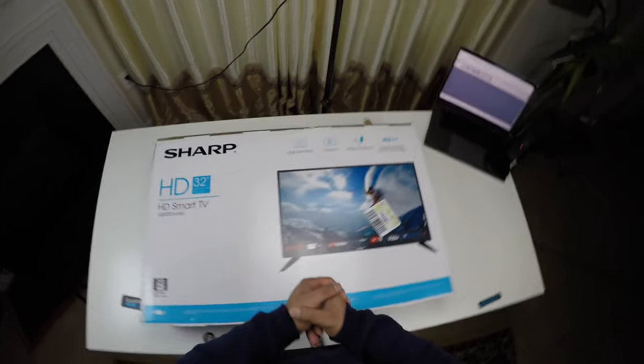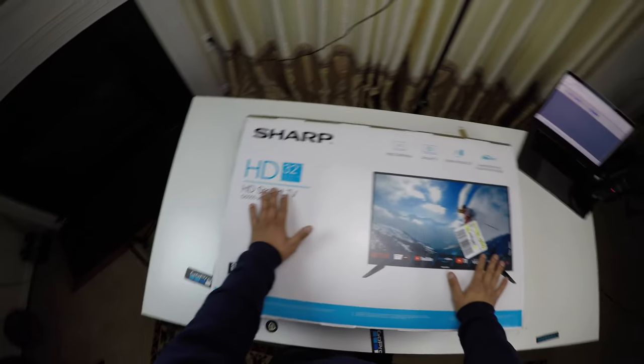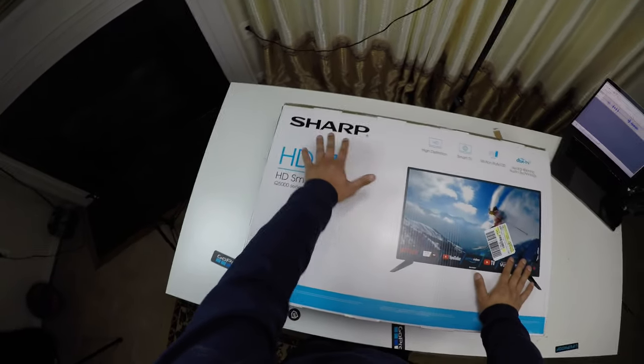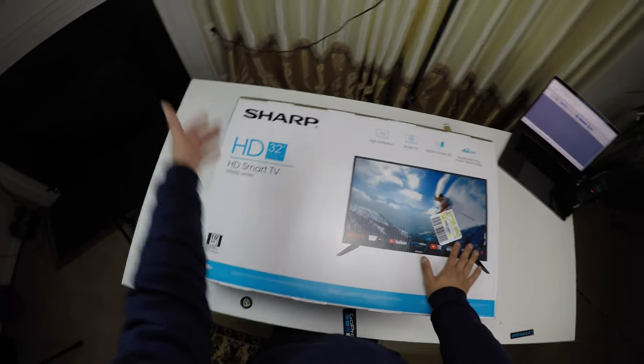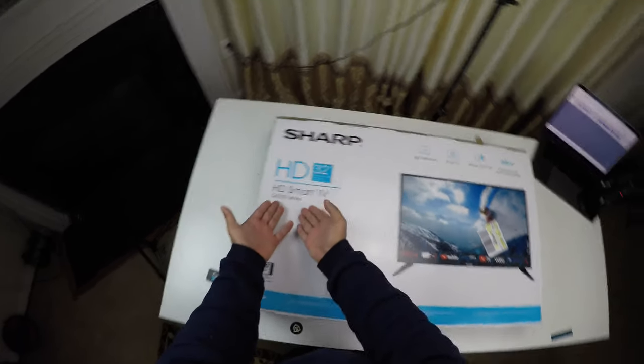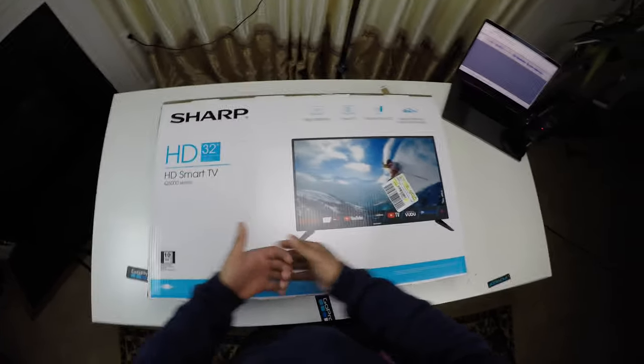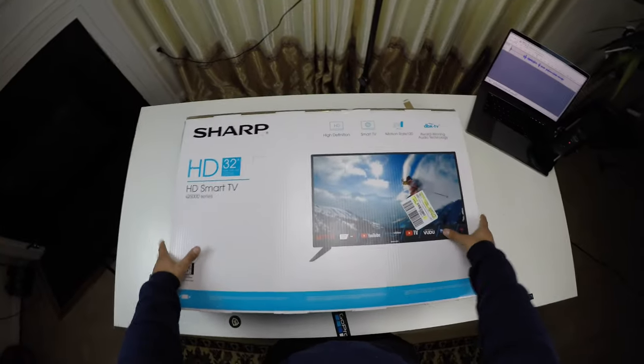Yo, what's up guys? Welcome back to another video. This right here is Sharp's 32-inch HD Smart TV. This is the Q5000 series, and we're just gonna go ahead and jump right in.